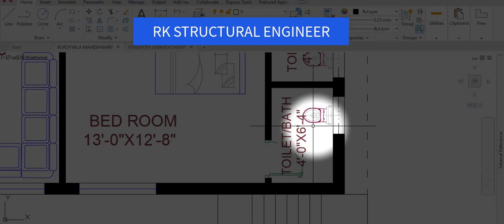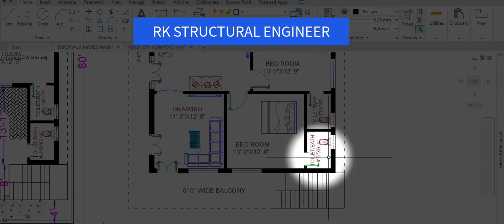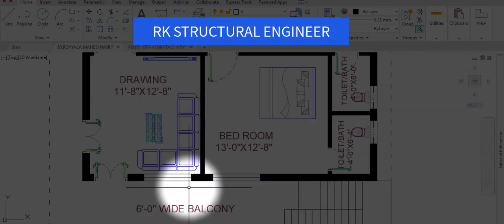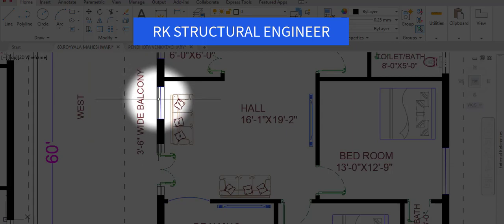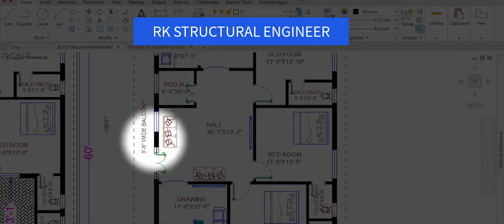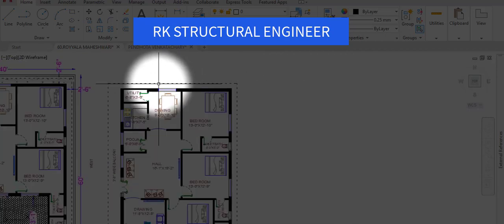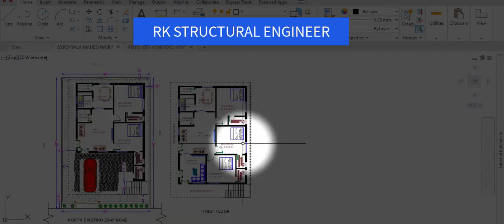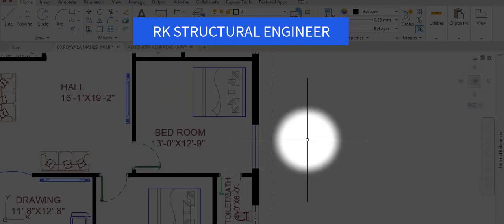We have provided a total of eight windows in the first floor — window one, two, three, four, five, six, seven, and eight.